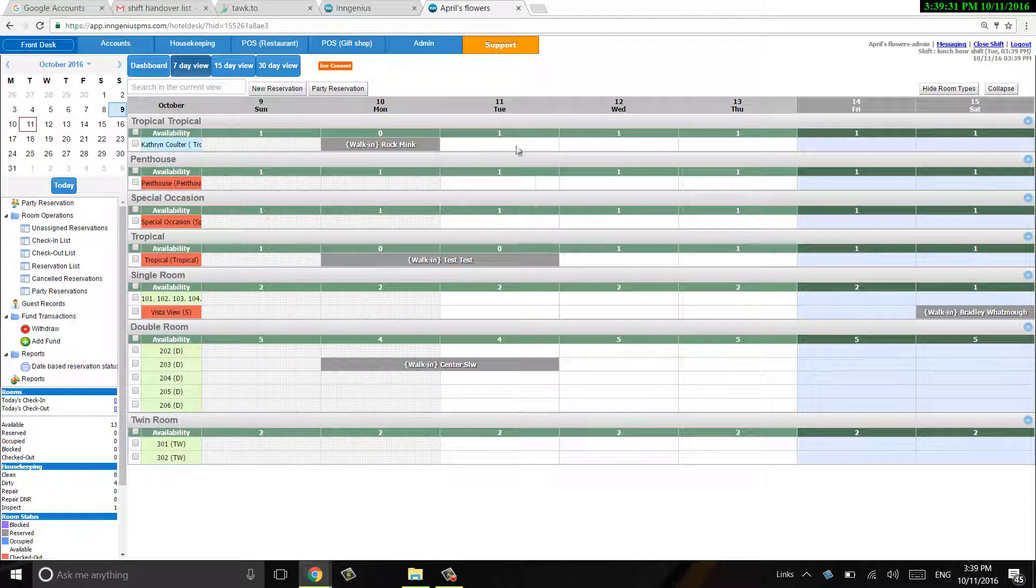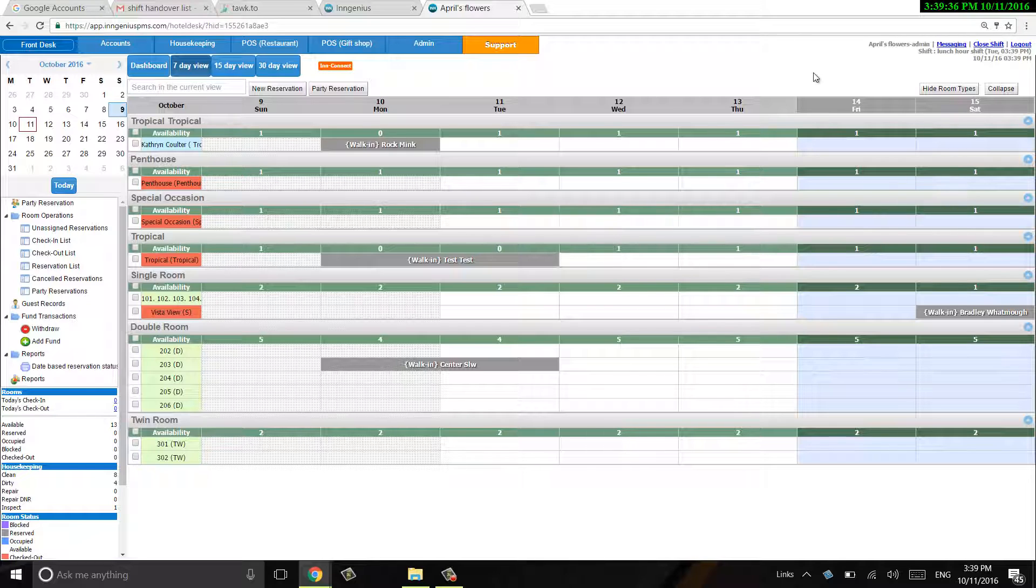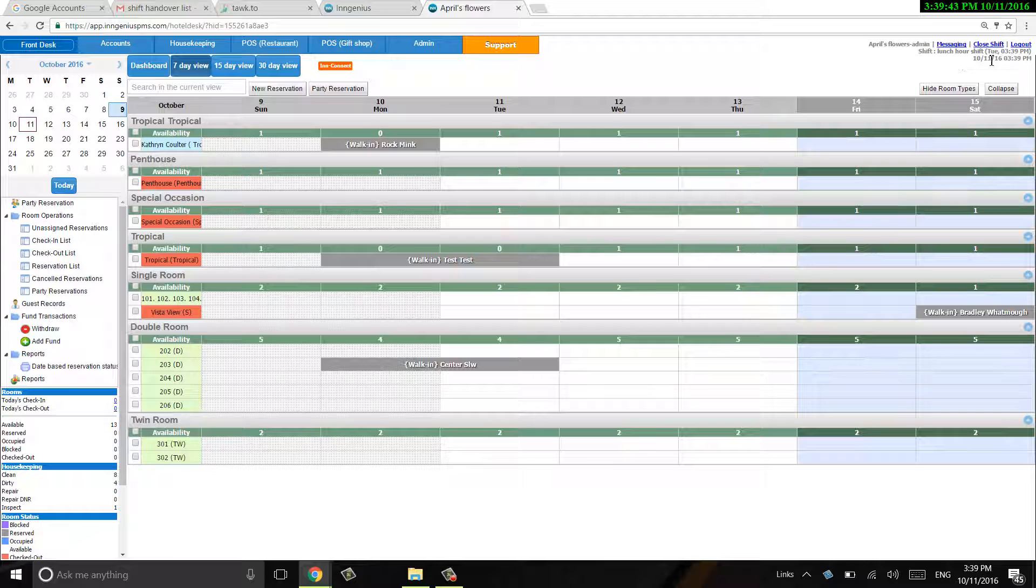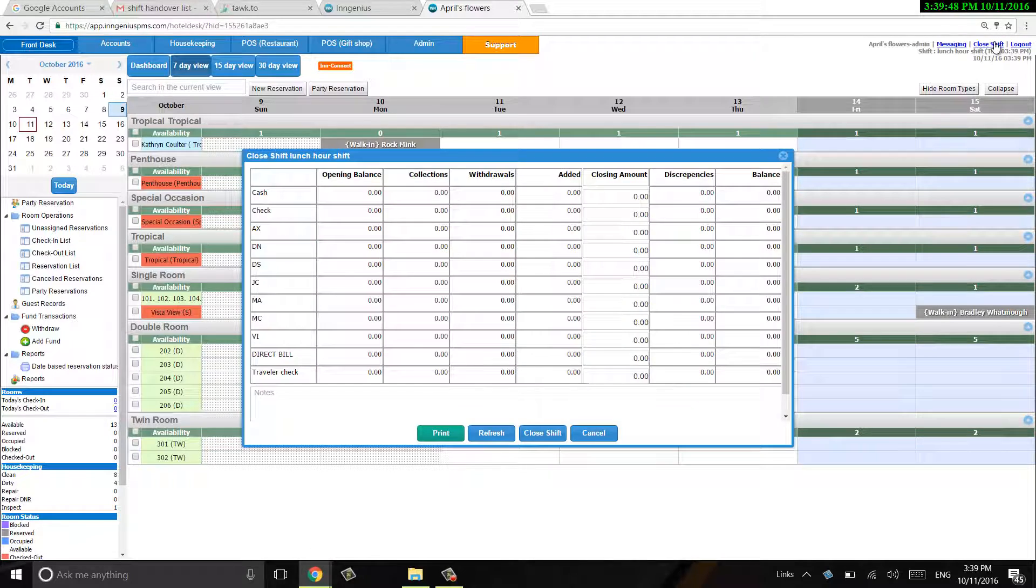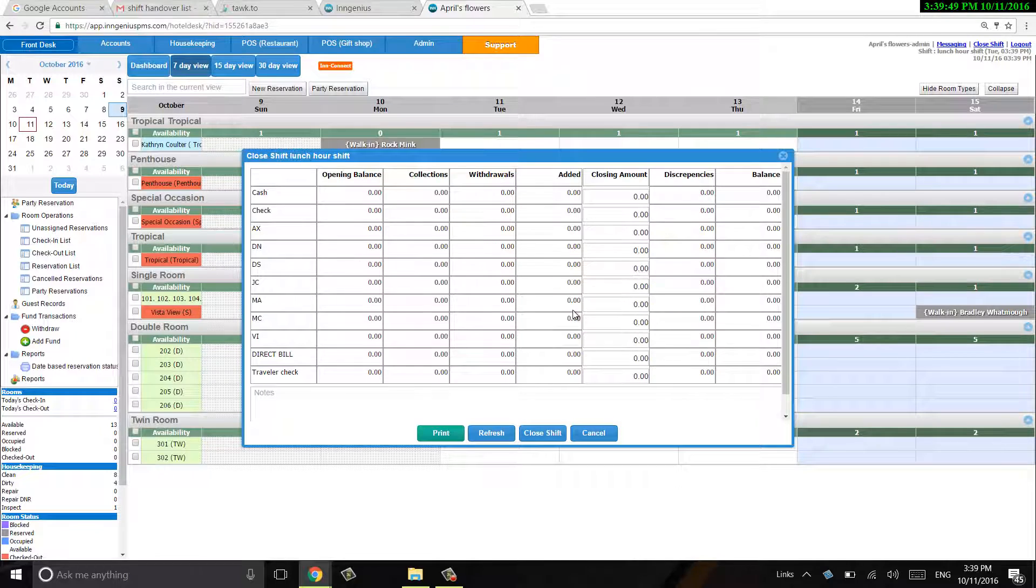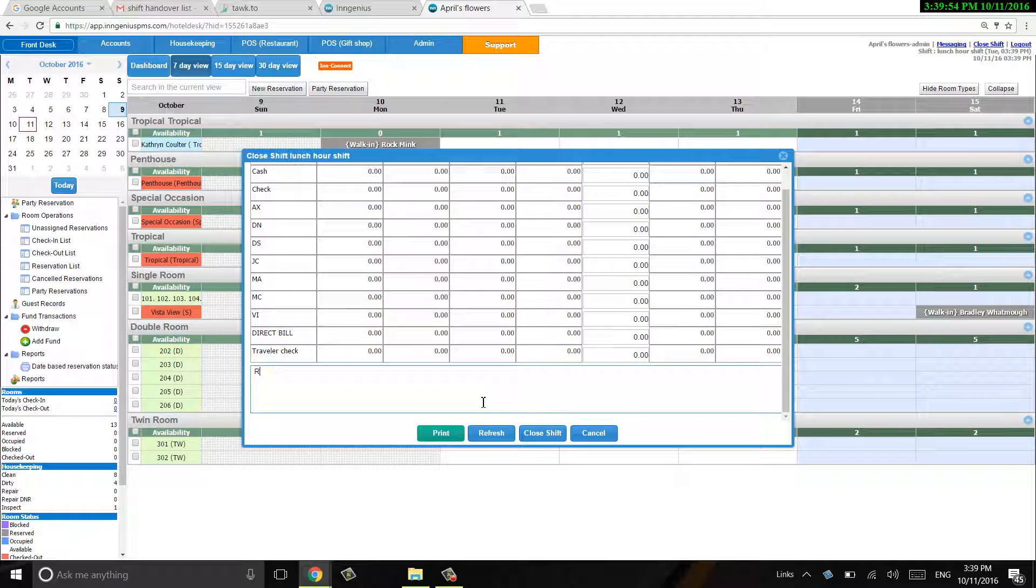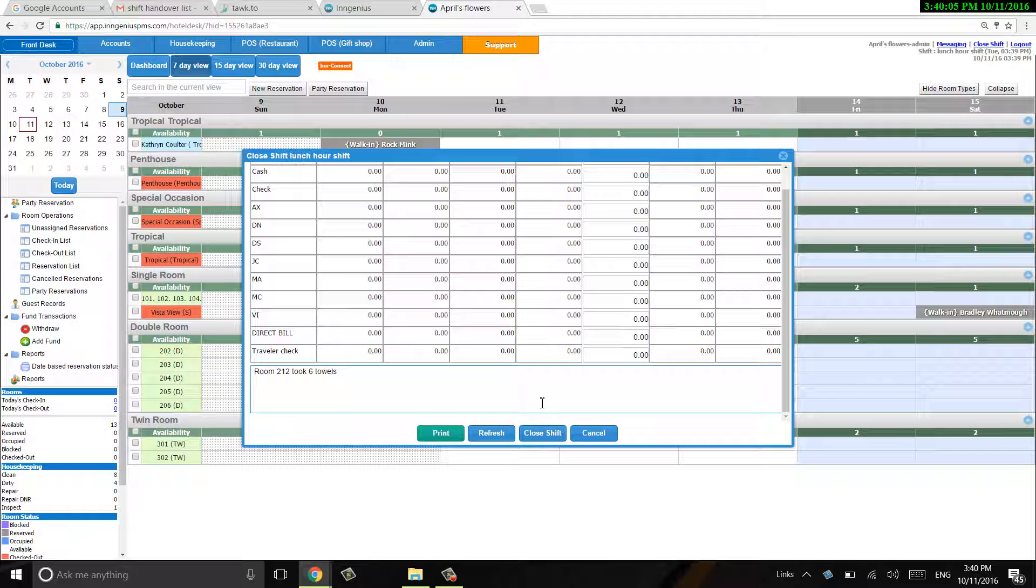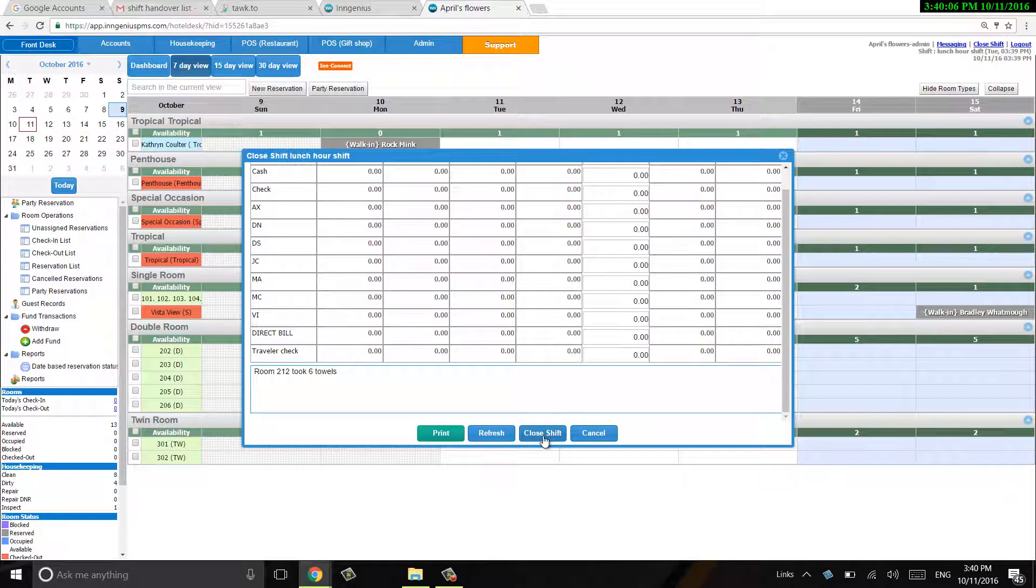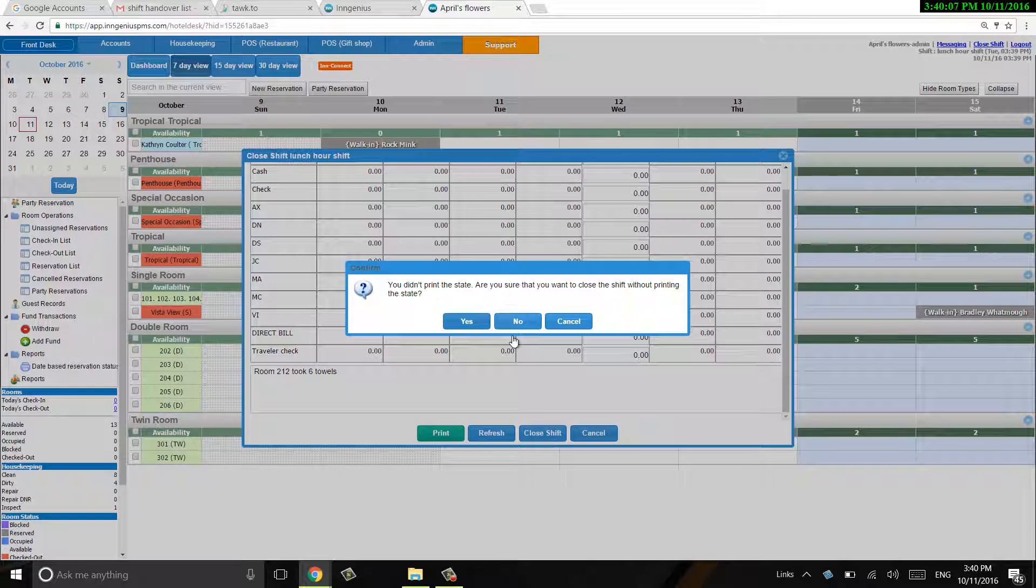So let's say I'm logged in as the lunch hour shift, and I want to go ahead and log out, but I want to let my next employee know that they did in fact come in and take towels. So I'm going to go ahead and close the shift. For the next shift, I'm going to say room 212 took six towels. And I can go ahead and print that for the next shift and close this.